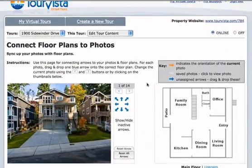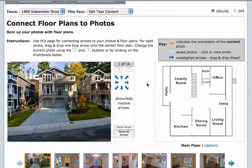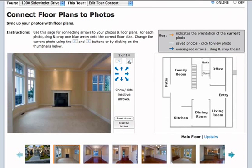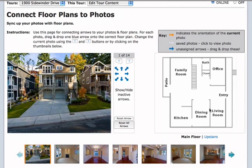Here's the page on Tour Vista that allows you to synchronize your photos and floor plans. The photos are shown here. I have two floor plans for this property. And it's simple — for each photo, drag the appropriate arrow onto the appropriate floor plan.